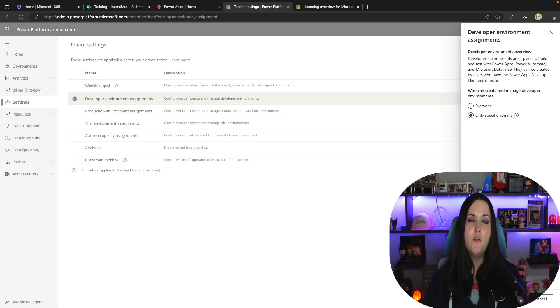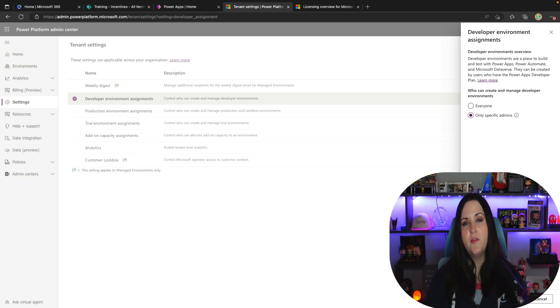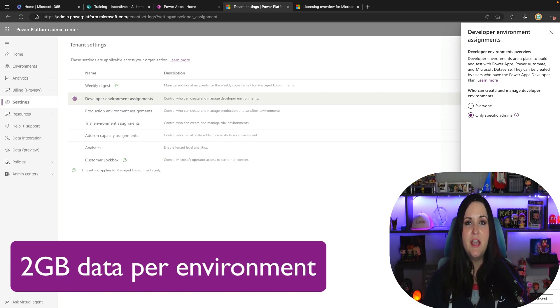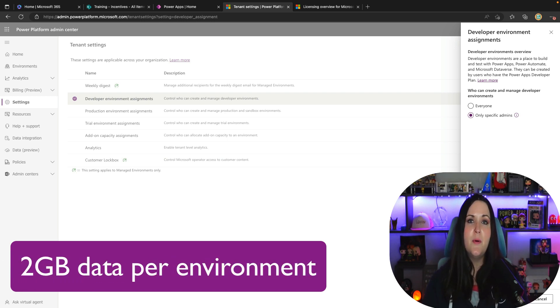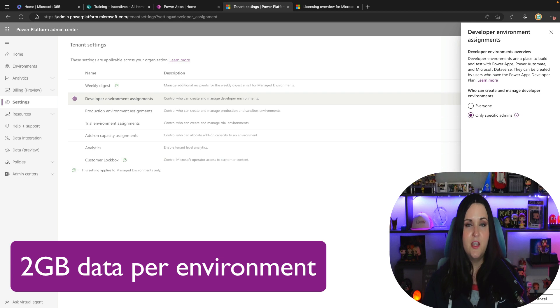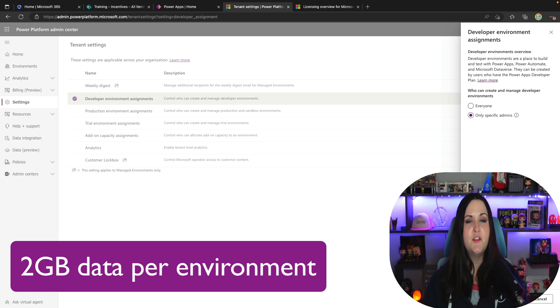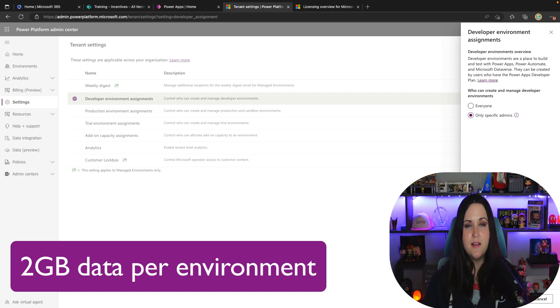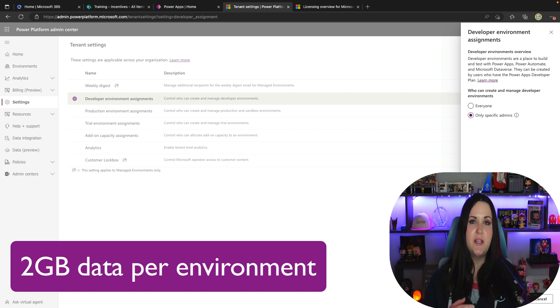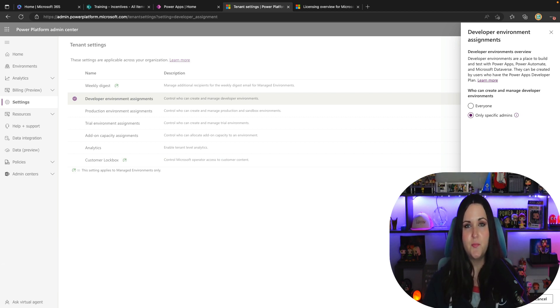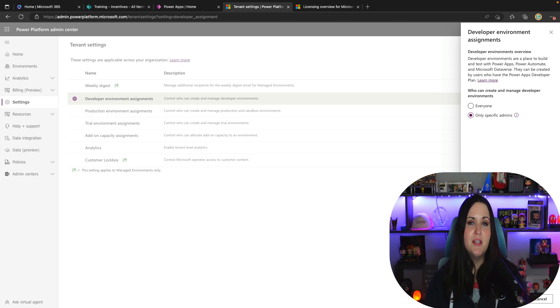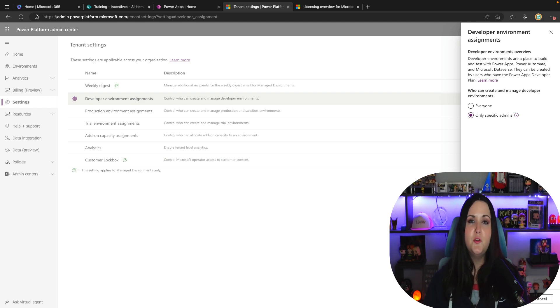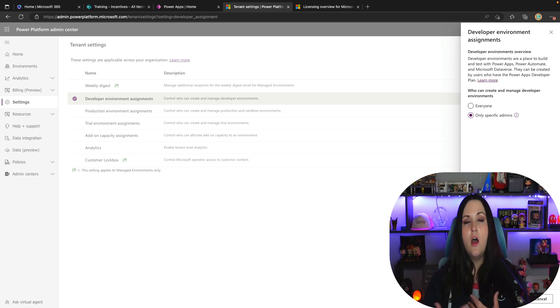Just a few other things that are important to know about these new developer environments. As far as capacity you're going to get two gigabytes of data storage per environment. Now you might think that's a little bit low but these are meant for testing and dev. That's pretty decent storage and also I wouldn't really jump to turning these developer environments off tenant wide because they do have some built-in governance where if they haven't been used for 90 days they will automatically clean themselves up.